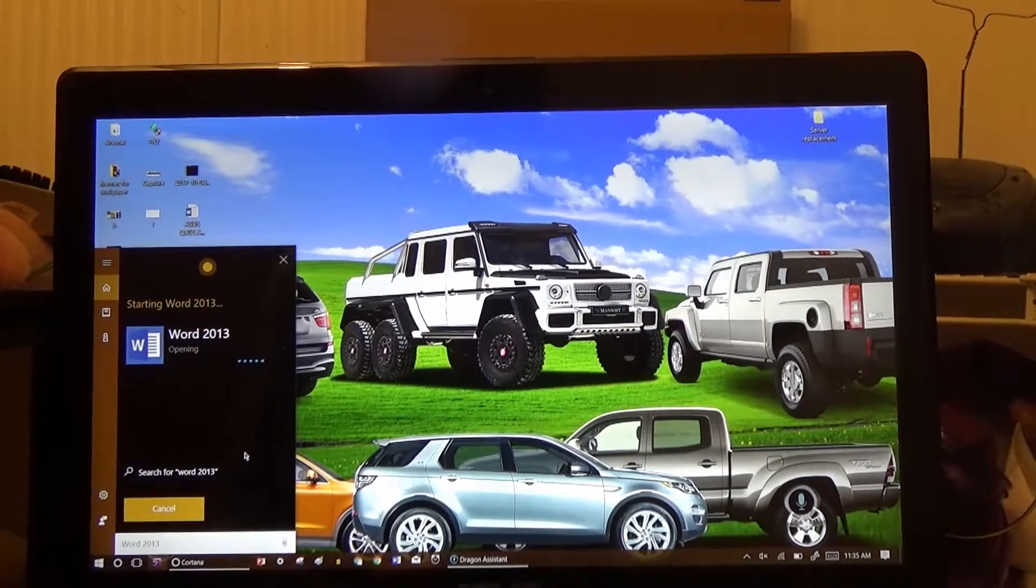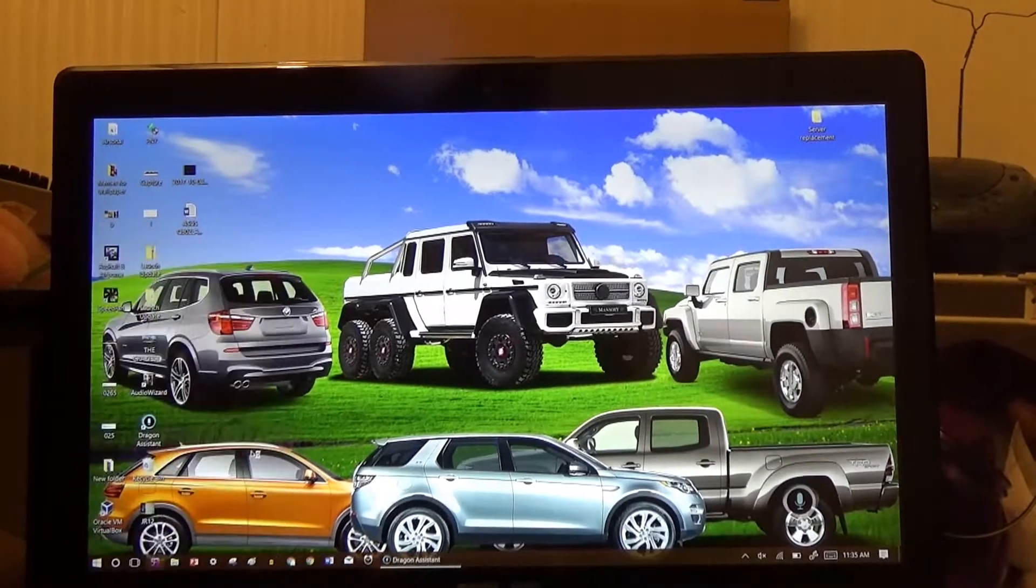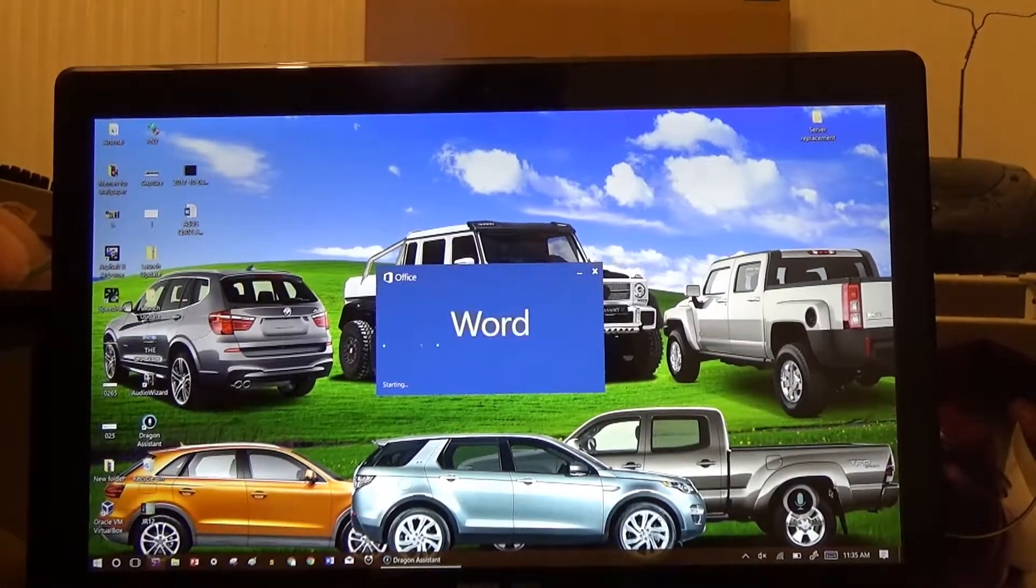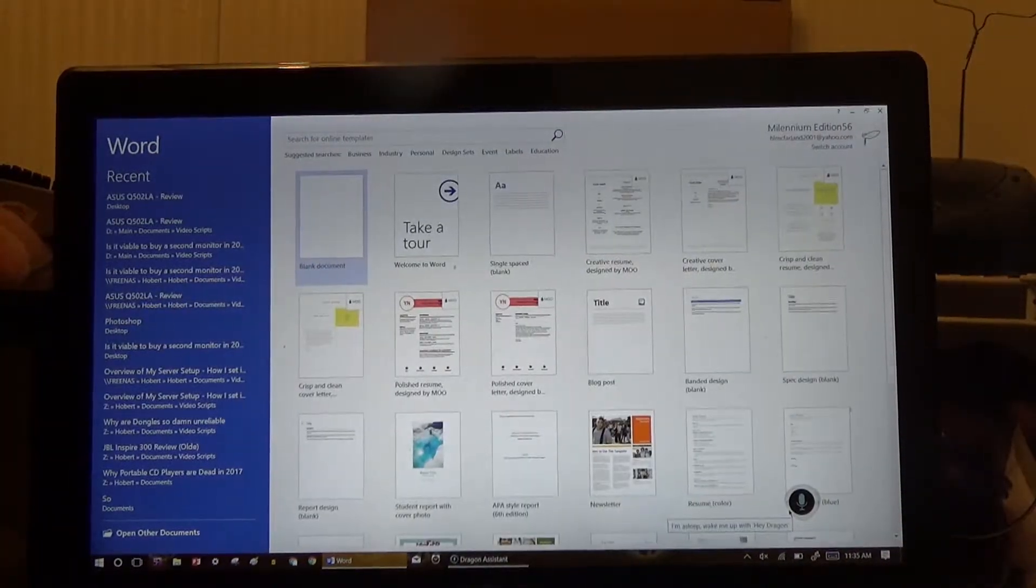As you can tell, it got me right from the get go. Better than this piece of trash software that's called Dragon Assistant.